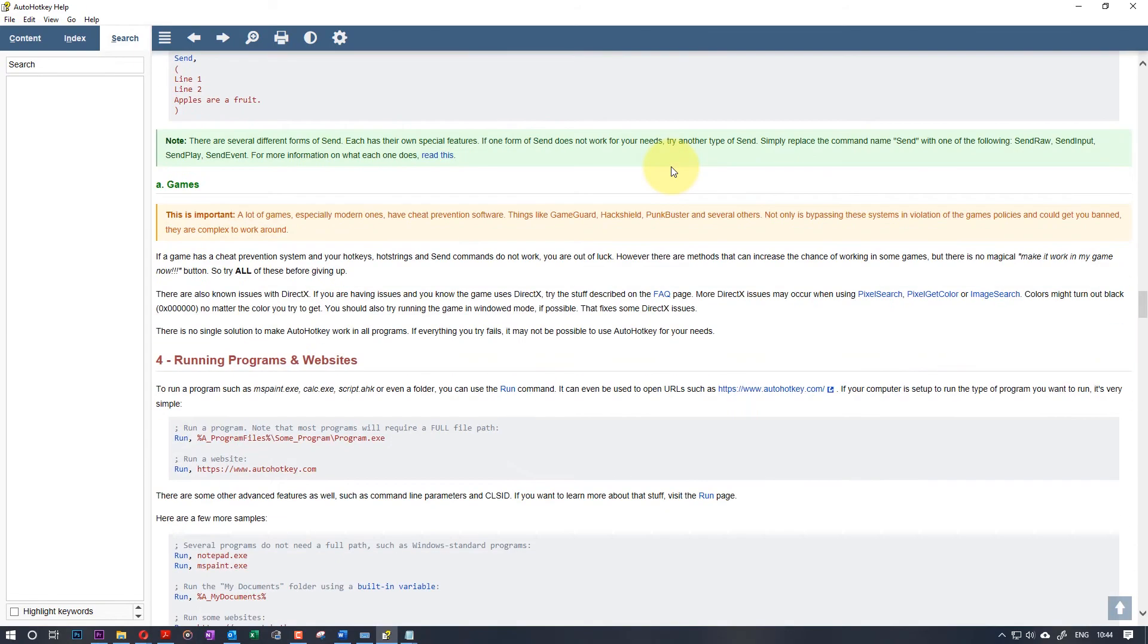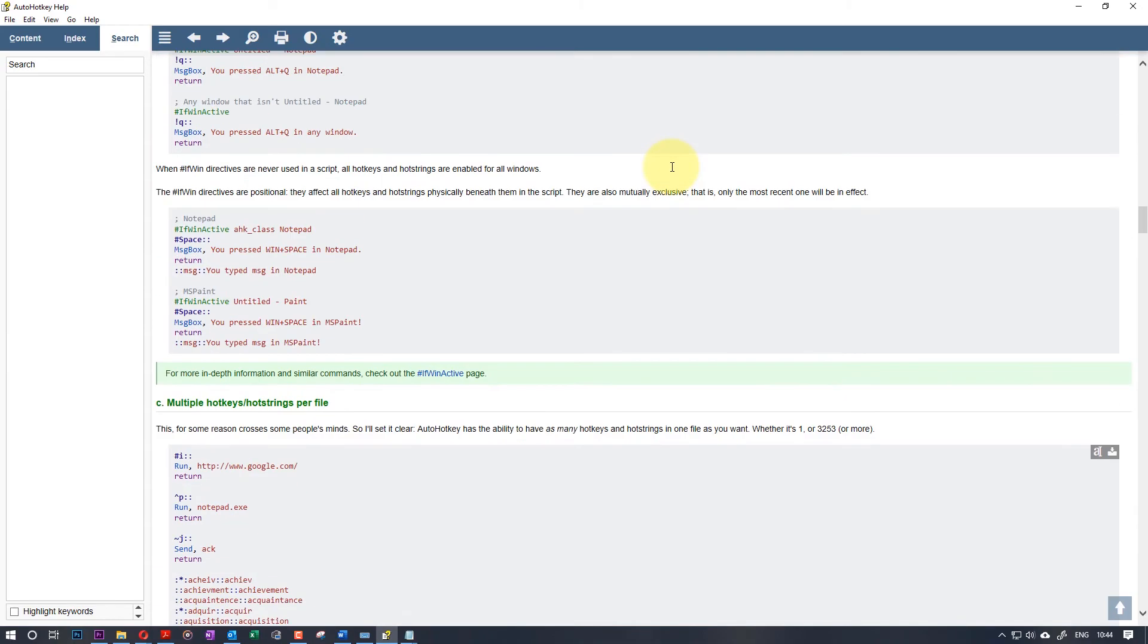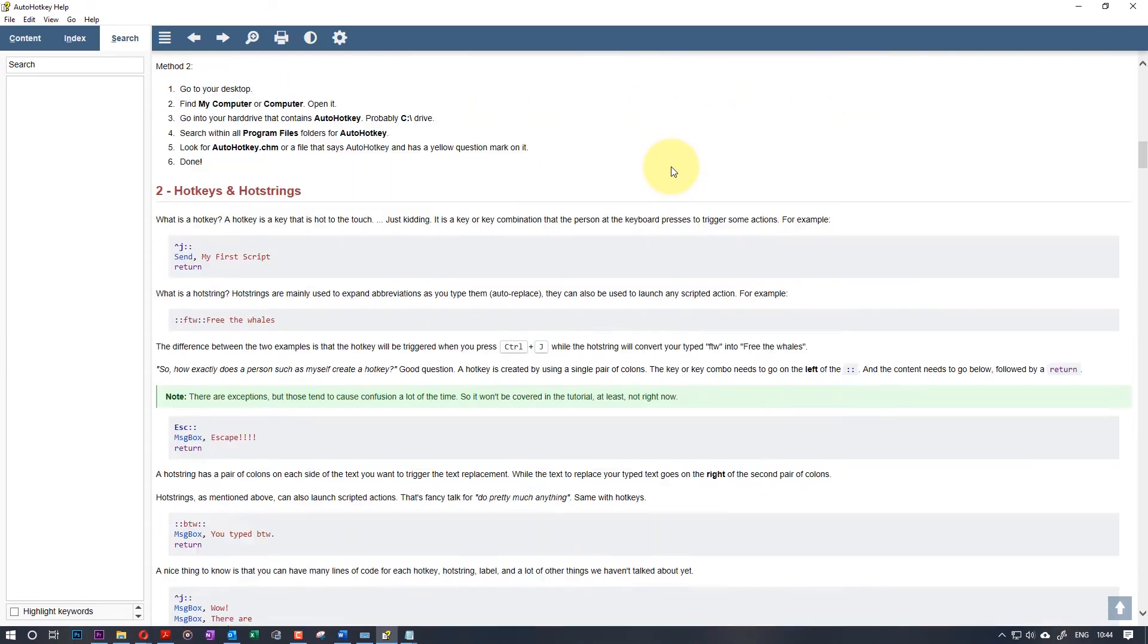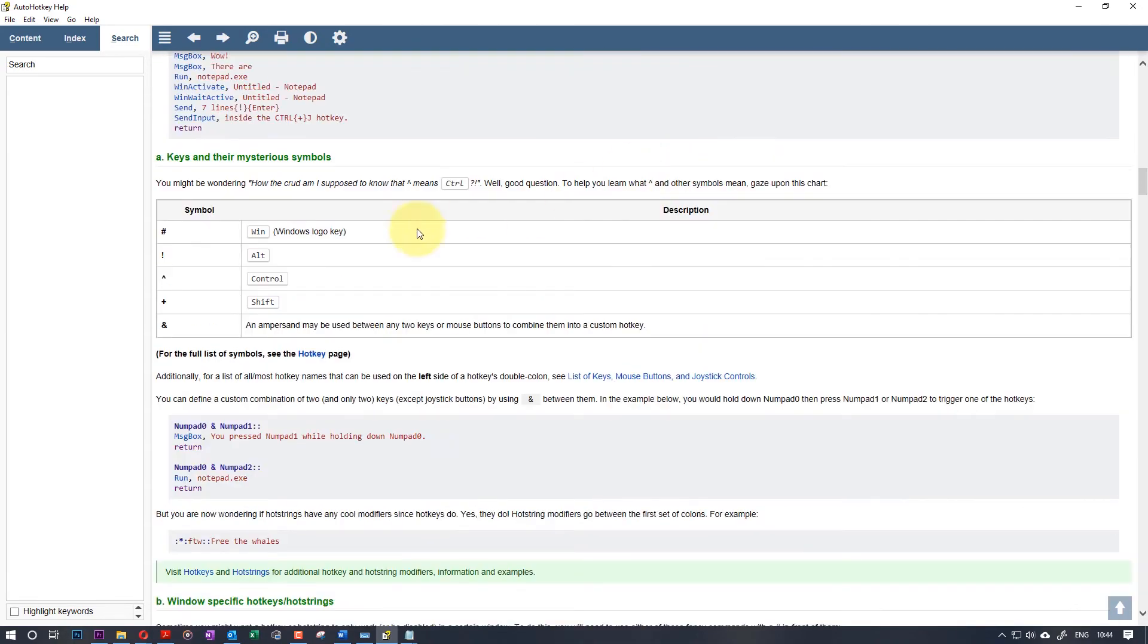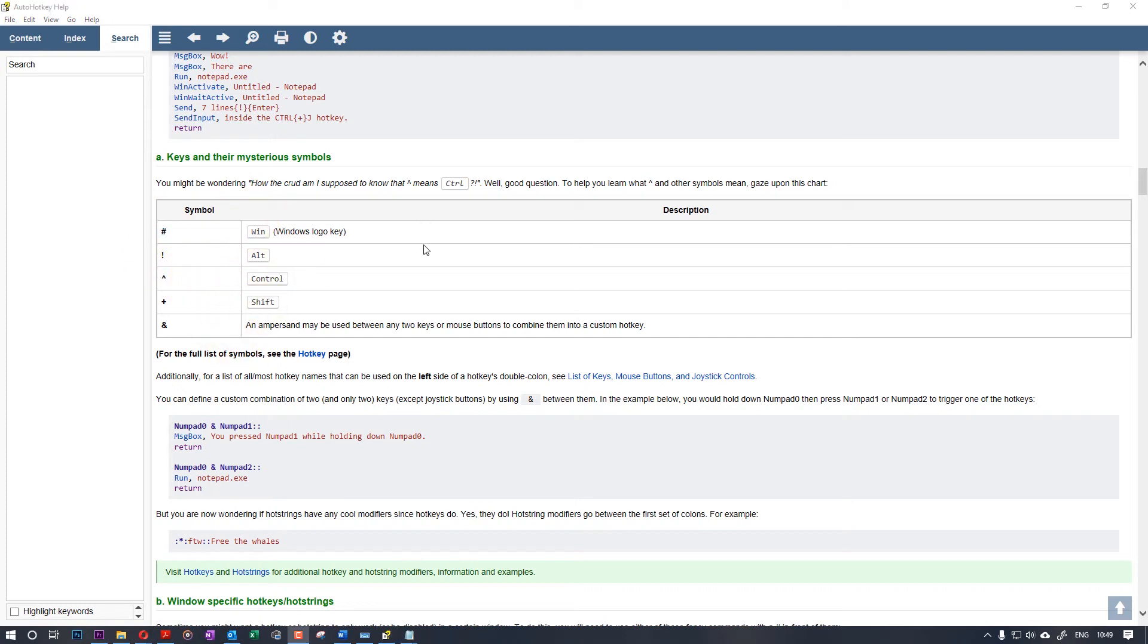Scroll through the help file. You could find a lot of useful things. For example, you can see here, this symbol means Control, this symbol means Alt, this symbol means Windows.